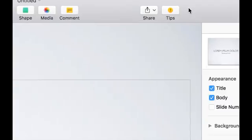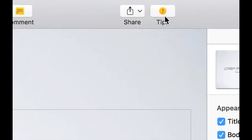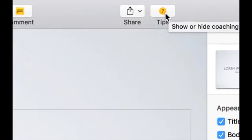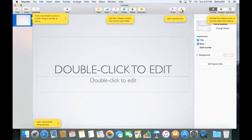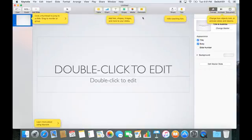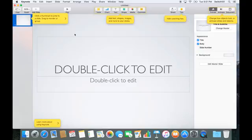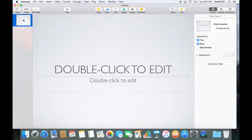If you're lost, you can always try clicking on the tips button. When you click on it, it gives you ideas on what to do, where you can click, coaching you so you learn more on how to use Keynote.